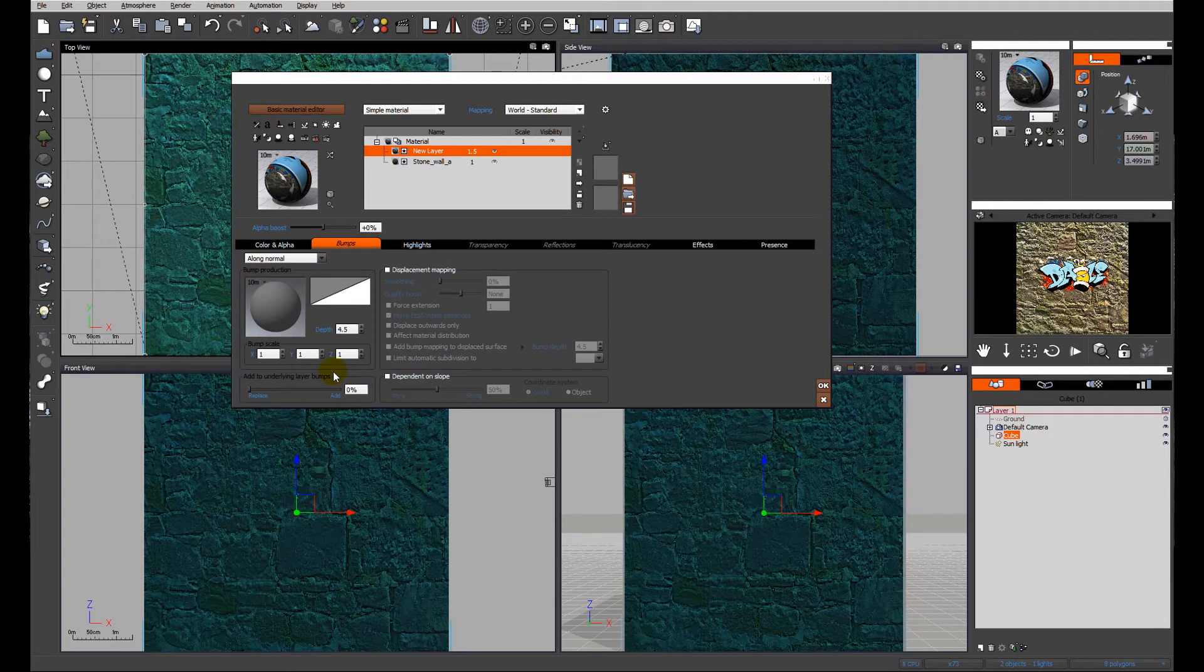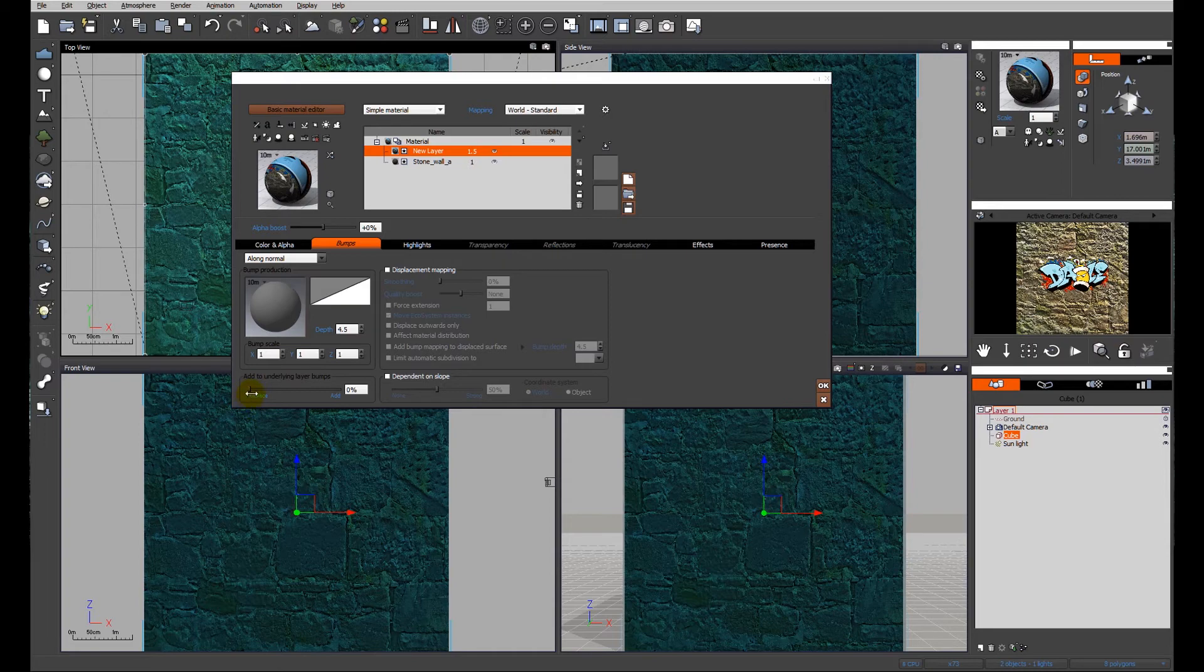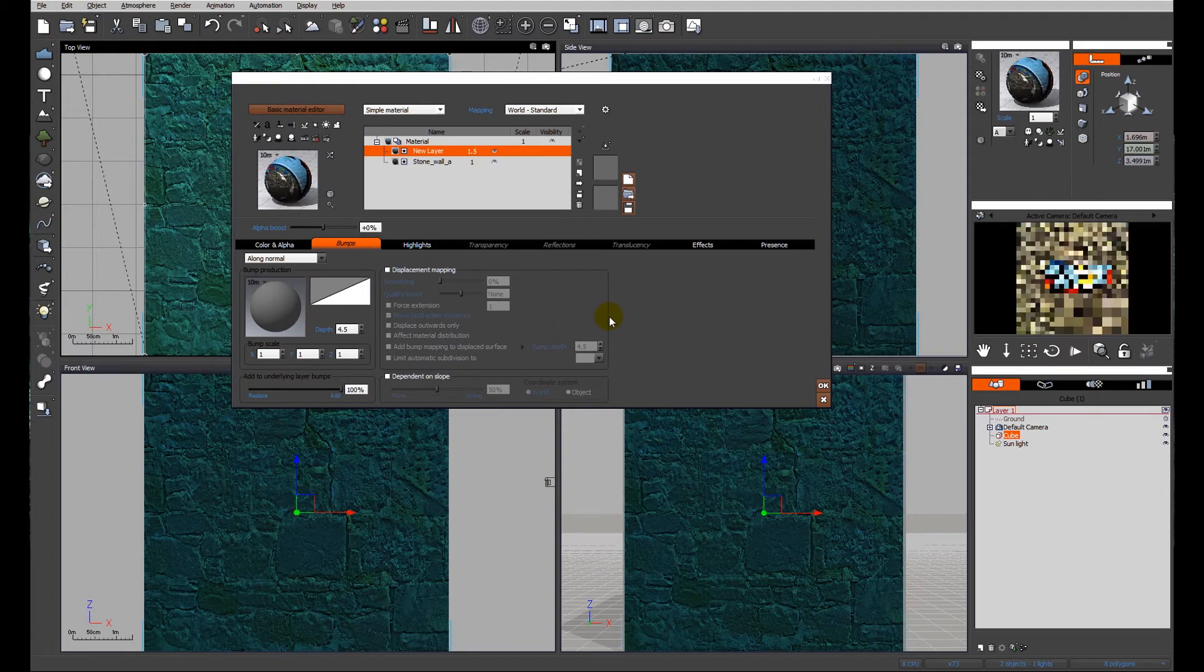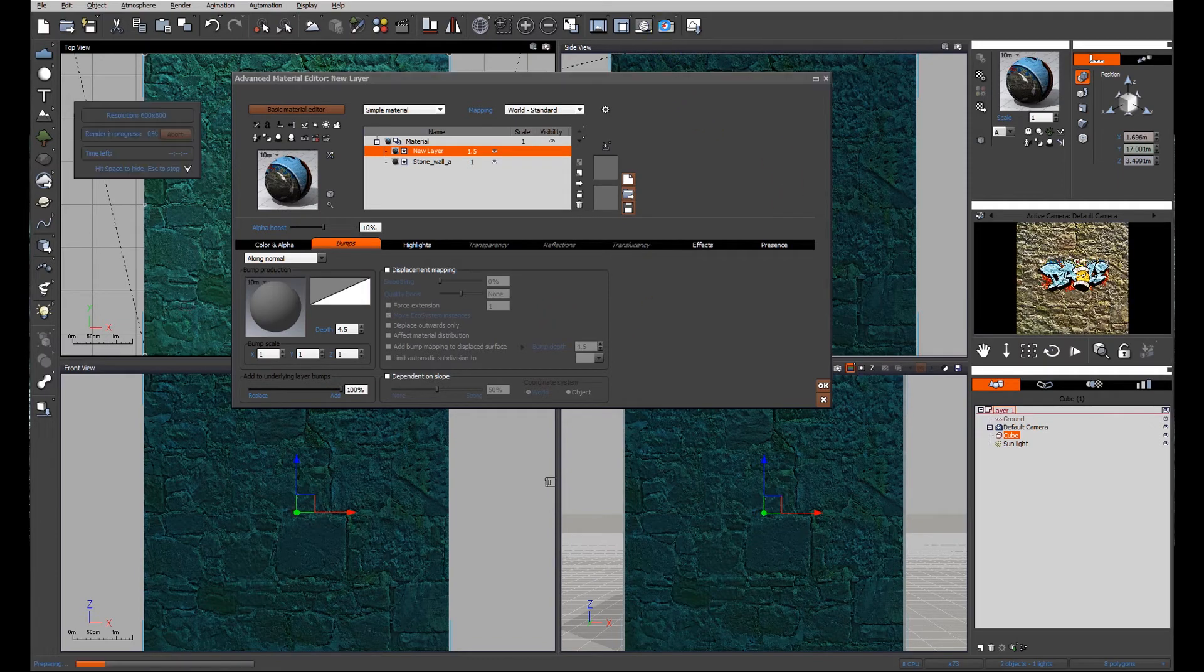We need to look at the bumps for this material. It has no bump map. I haven't applied any bumpiness but down here we have the option to add to underlying layer bumps. So at the moment it's replacing the bumpiness of the surface. I'm going to add it 100% to the bumpiness of the surface and we'll do a render.